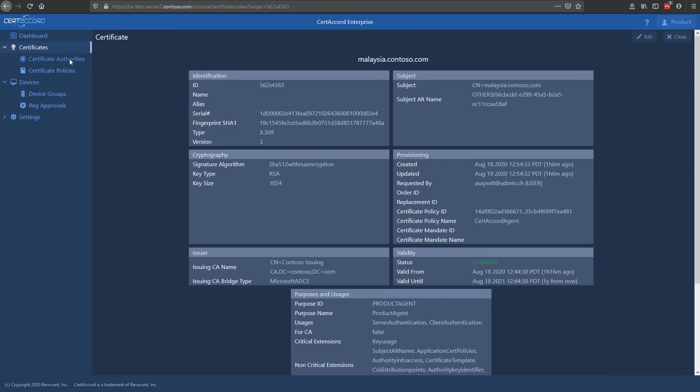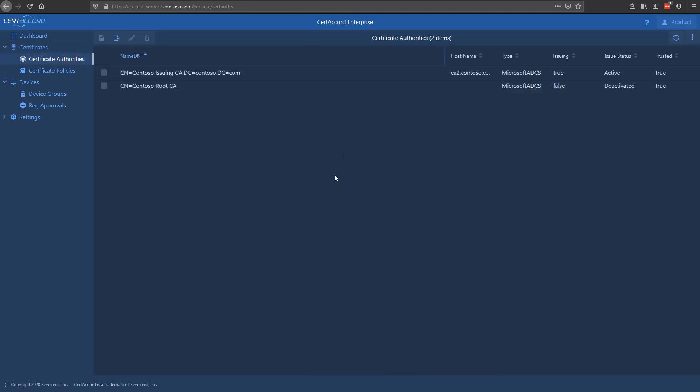Also in the certificates section, you'll find certificate authorities. These are the CAs that have been imported from Active Directory in this case. These CAs are used both for issuing as well as trust. This last column says trusted. Any certificate authority that's listed here as trusted will also be managed on each endpoint using the CertiCord agent to maintain the trust files in different formats. The trust is automatically updated if there are any changes to this list, and you can control which CAs are maintained as trusted and which are not.